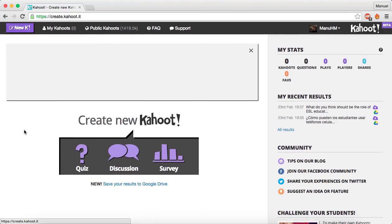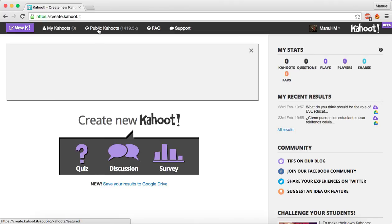So now you're ready to create your first quiz, discussion, or survey. And here above, you can choose lots of public kahoots. That's it. Thank you very much.